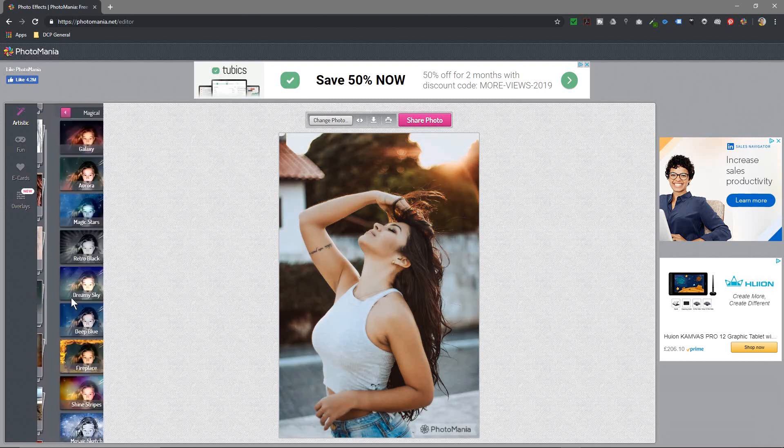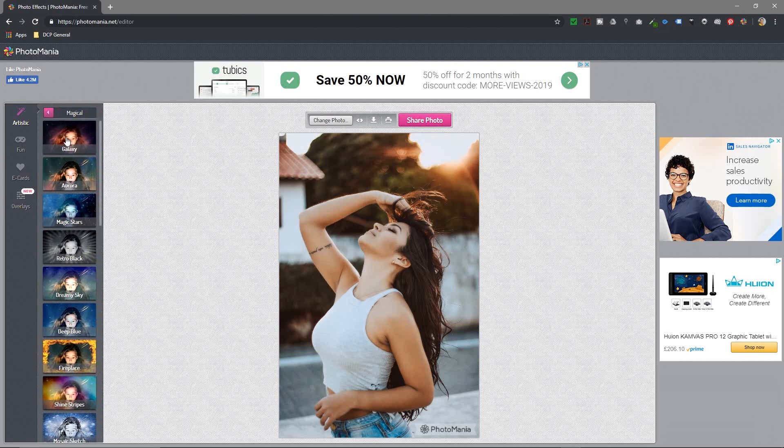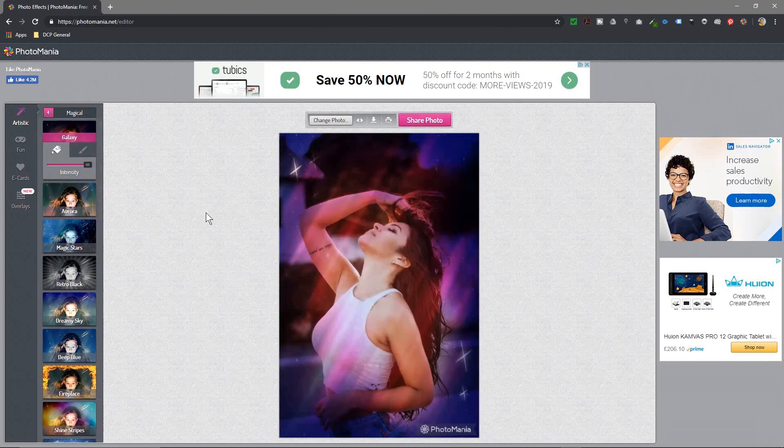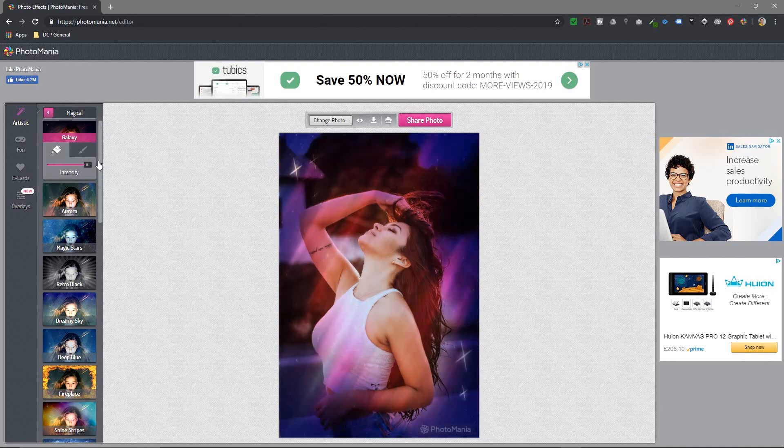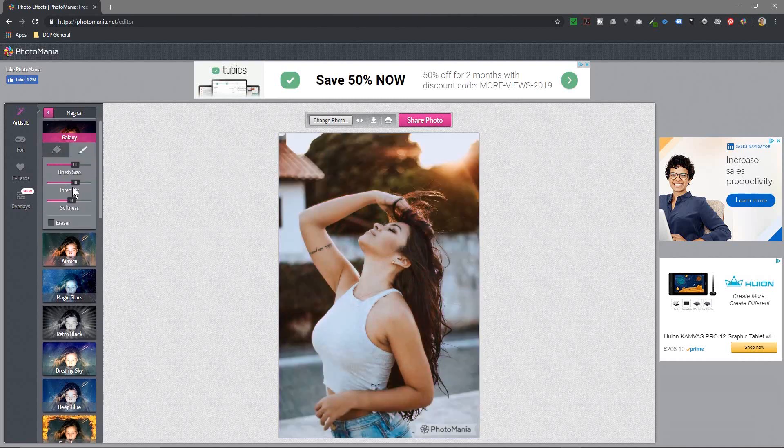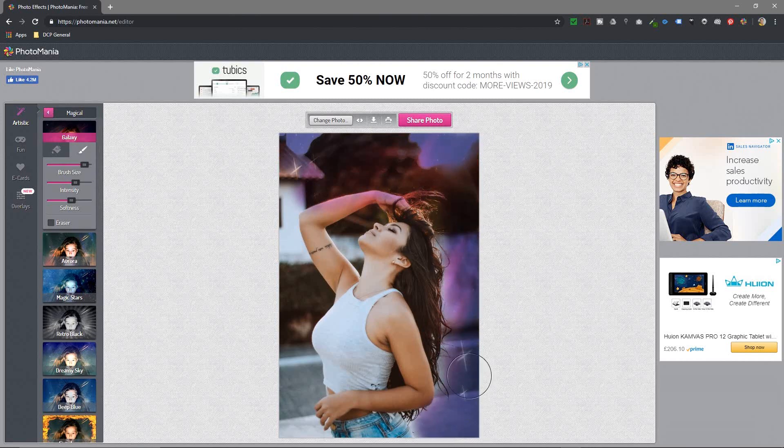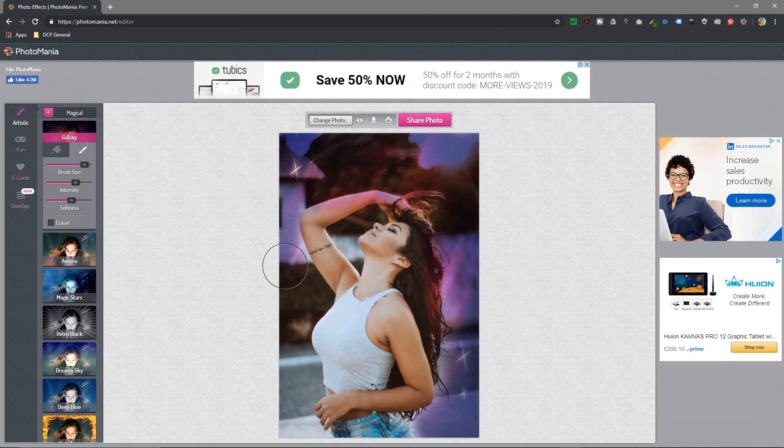Let's say magical for example, and then you've got some nice filter effects in here. Some of these look really nice. You can play around with them, change the intensity, and then you can use the paintbrush and paint only certain parts with this particular effect.